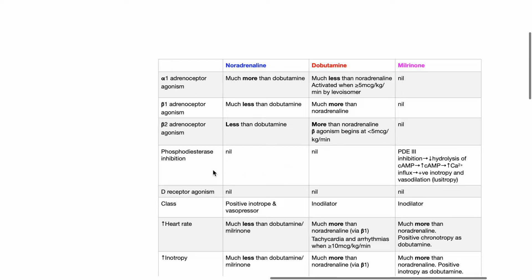Phosphodiesterase inhibition does not occur with noradrenaline or dobutamine. Milrinone is a PDE-3 inhibitor; this decreases hydrolysis of cAMP, resulting in increased cAMP, increased calcium influx, positive inotropy, vasodilation, and lusitropy.